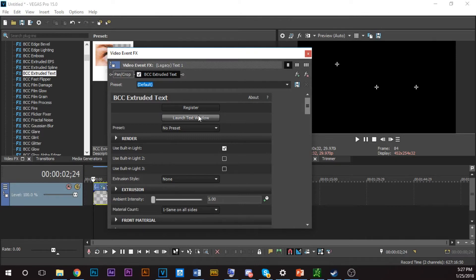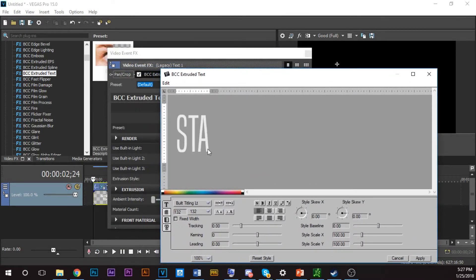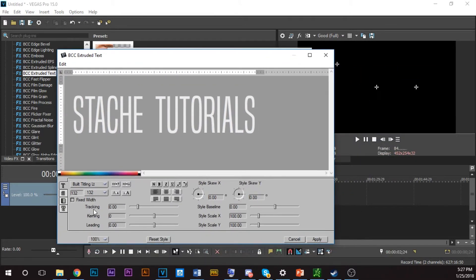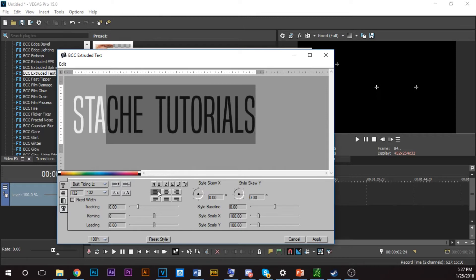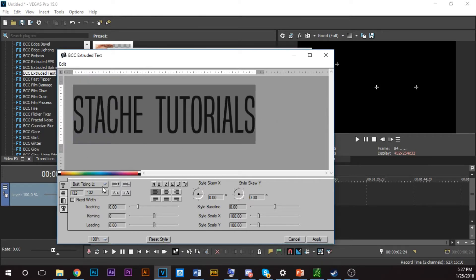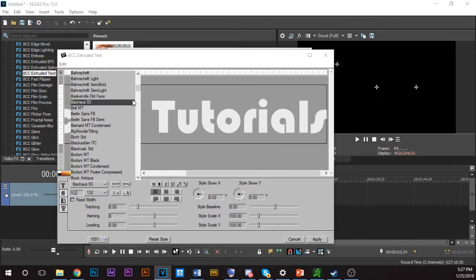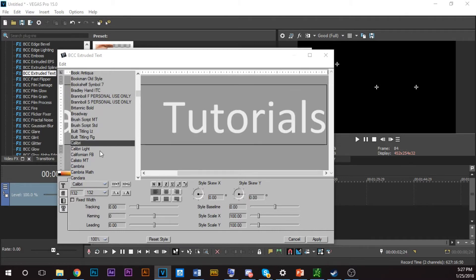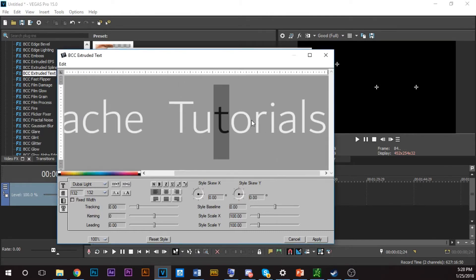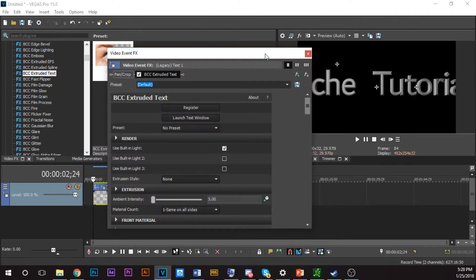First things first, put your text in. Click this button here — Launch Text Window — and a screen will pop up. You can type your text there. You can change all this stuff, highlight your text, and change the font to something that won't destroy your computer. Once you've picked your font, click Apply before you exit out.